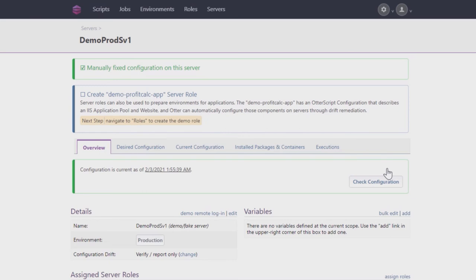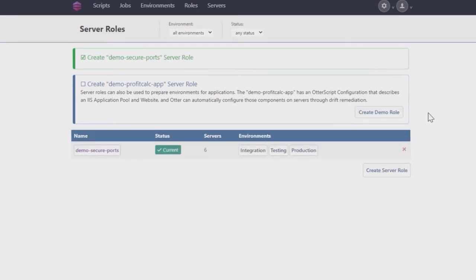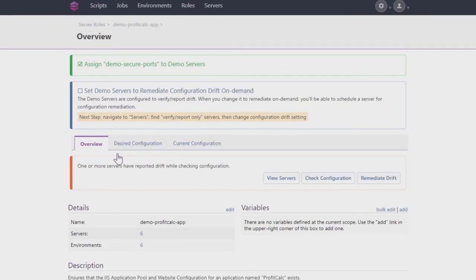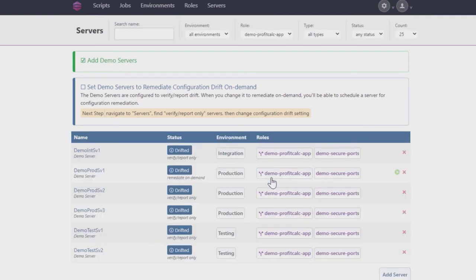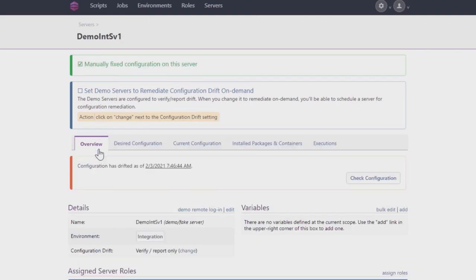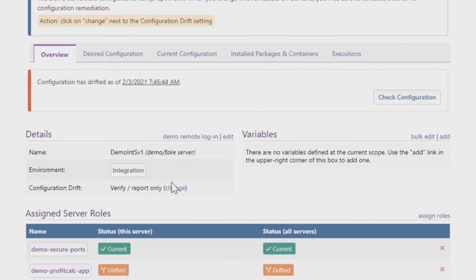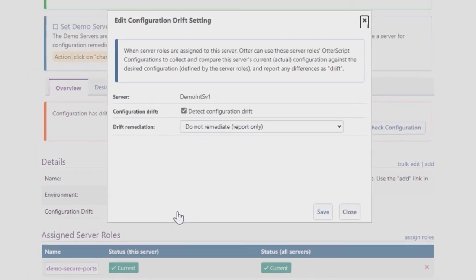Now, let's set Otter to automatically fix server configurations in Drift Remediations. Start once again by clicking Roles and creating a Demo Role. Now click on the role with the Unknown status, followed by Servers. Then click on any one of the servers listed as Drifted and click here beside Verify Report Only.